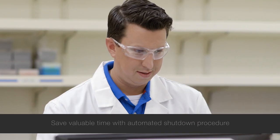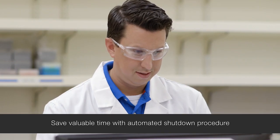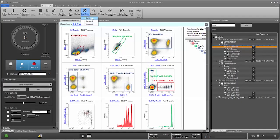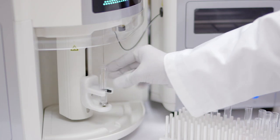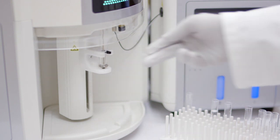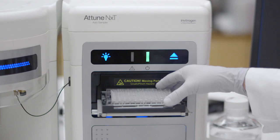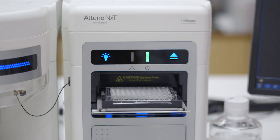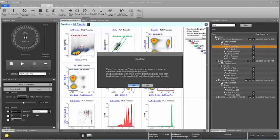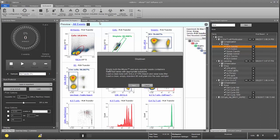You don't have to hang around while the instrument shuts down at the end of your day. Click Shut Down from the instrument ribbon. Place a tube of 10% bleach on the tube holder and an empty plate in the Attune NXT Auto Sampler. Simply click Next. You may now turn off the software, even turn off the computer. The instrument will shut itself down.